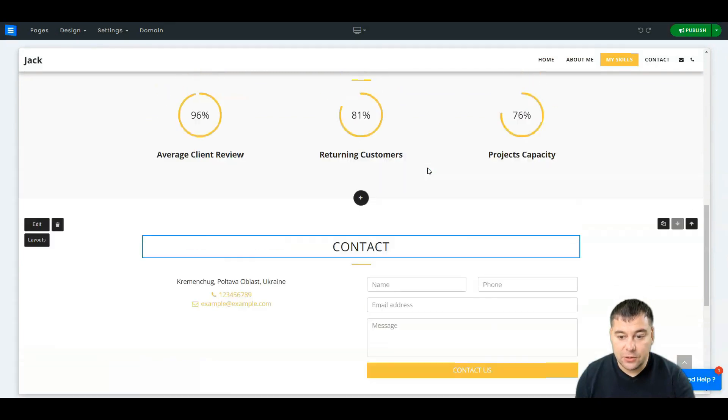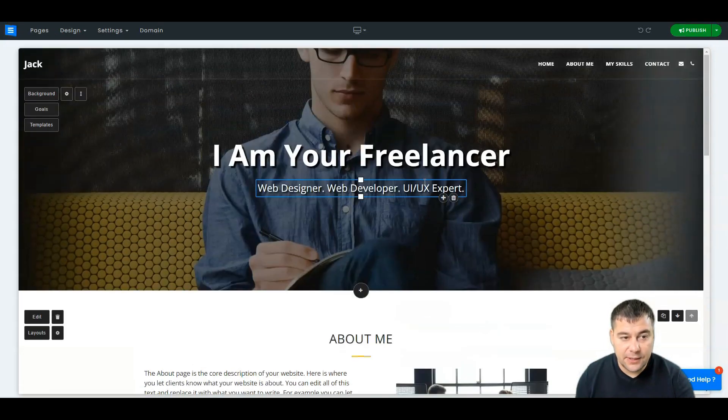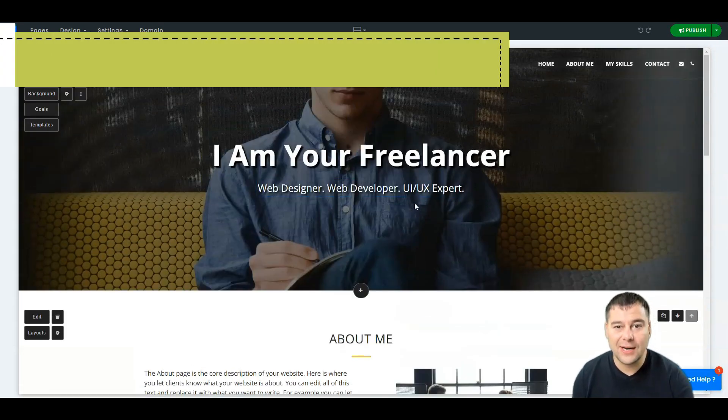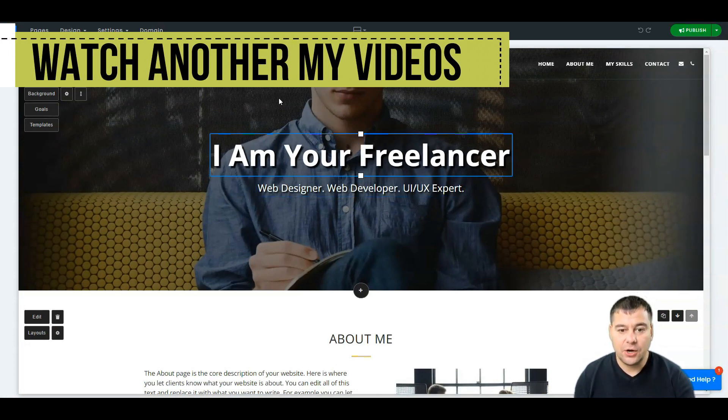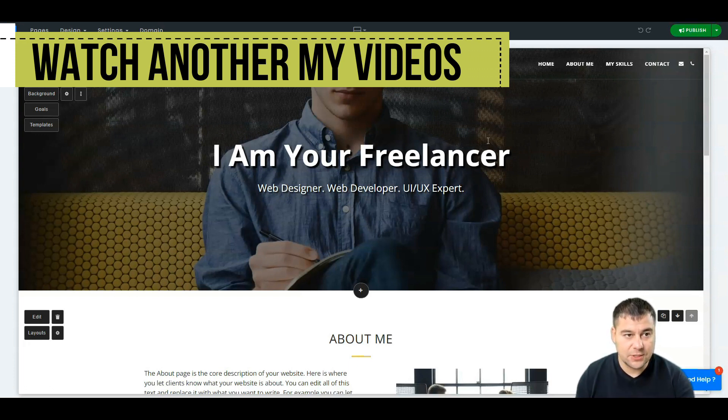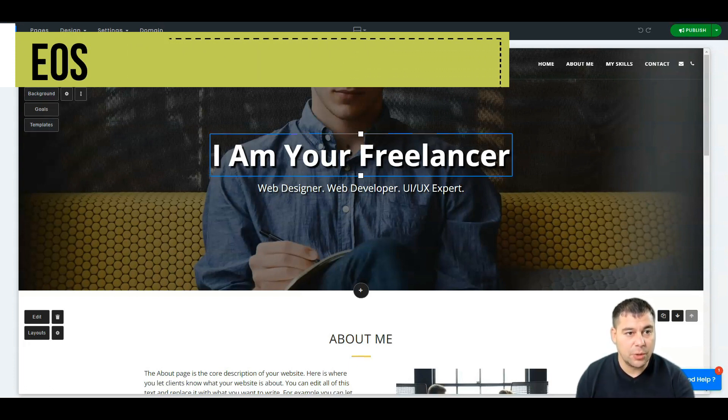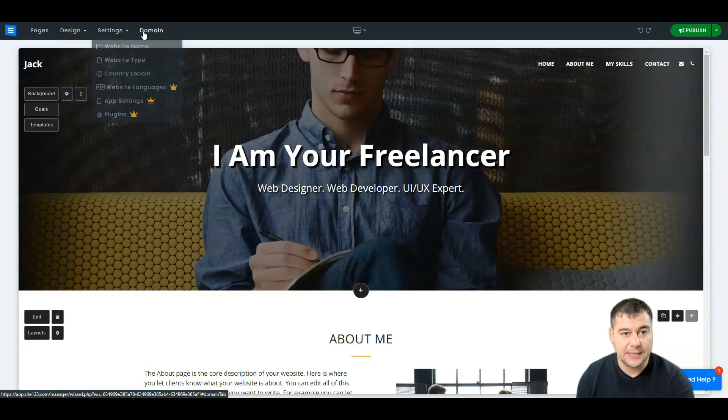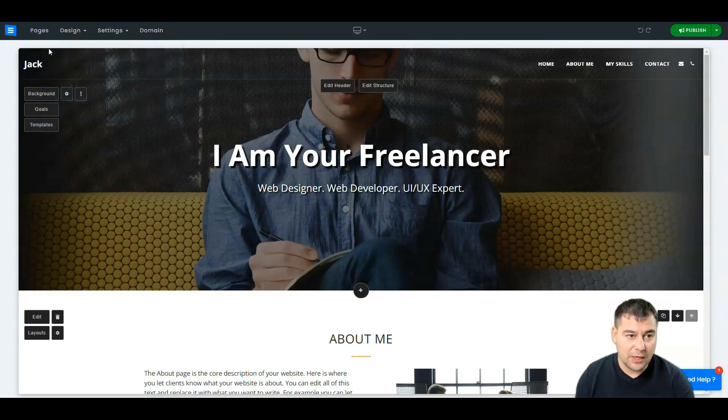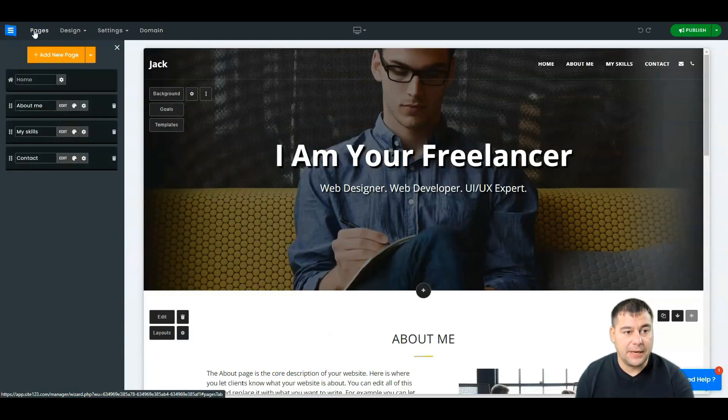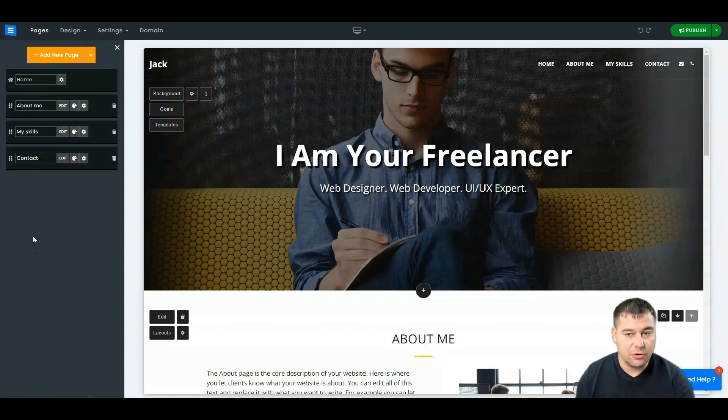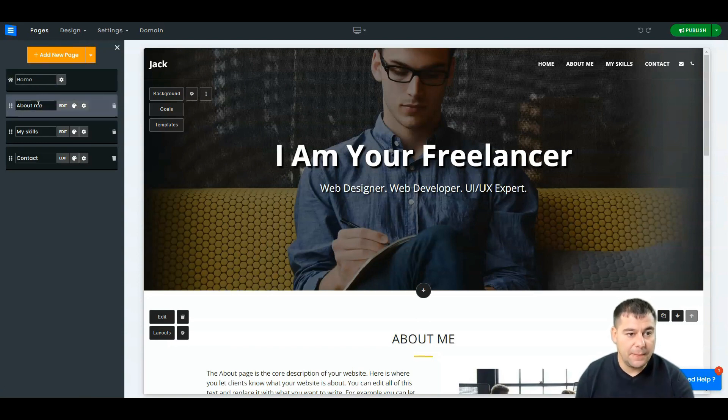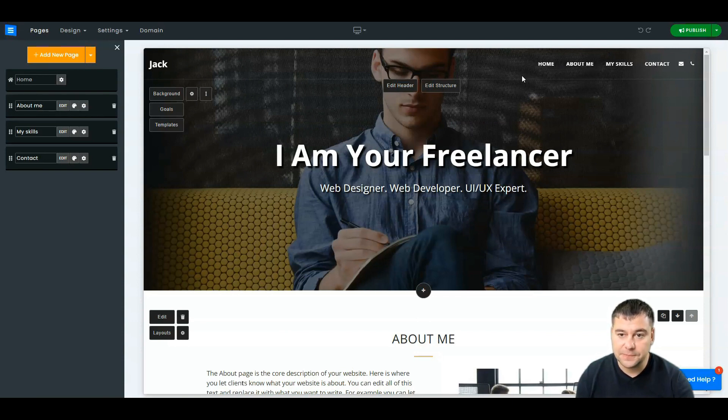And right now, look at that, everything is already done and this is amazing. Of course you can change everything, everything is customizable. So what do we have here? Pages, Design, Settings, and Domain. We're going to take a closer look to each of these buttons. First of all, let's press Pages and this is the list of pages that we have right here on your website. There's a home, about me, my skills, and contact, and you see all that in the header.